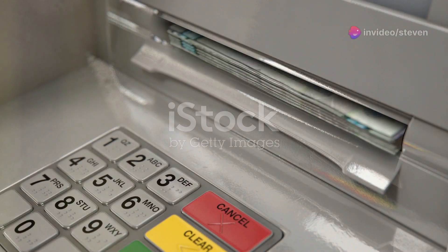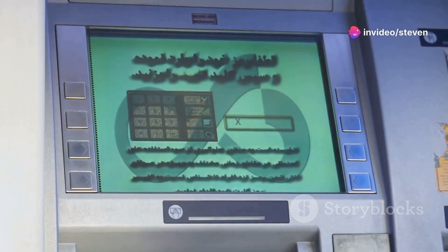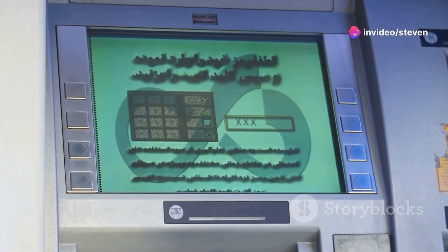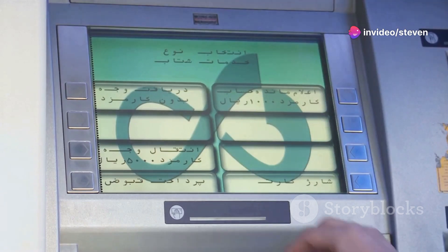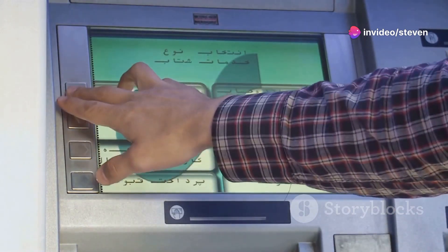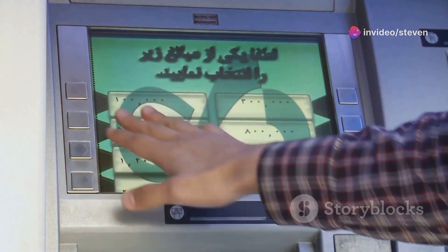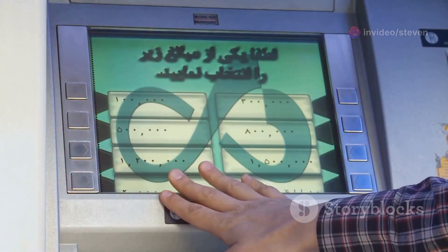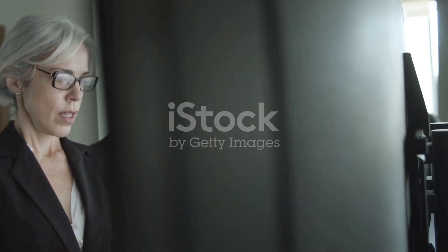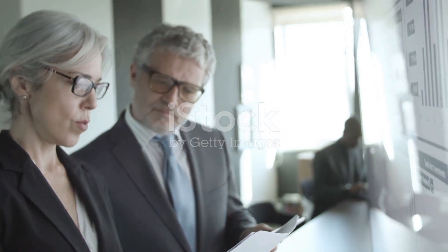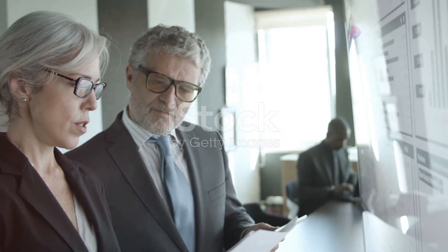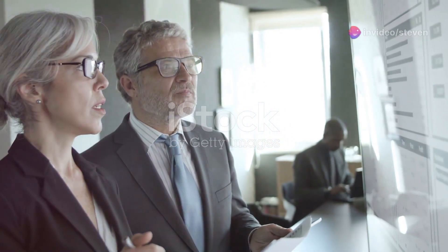Ever wondered why withdrawing money from an ATM abroad or transferring funds overseas can sometimes feel like you're getting hit with a hidden fee? Today I'm breaking down how central banks around the world calculate those pesky ATM withdrawal and transfer fees.